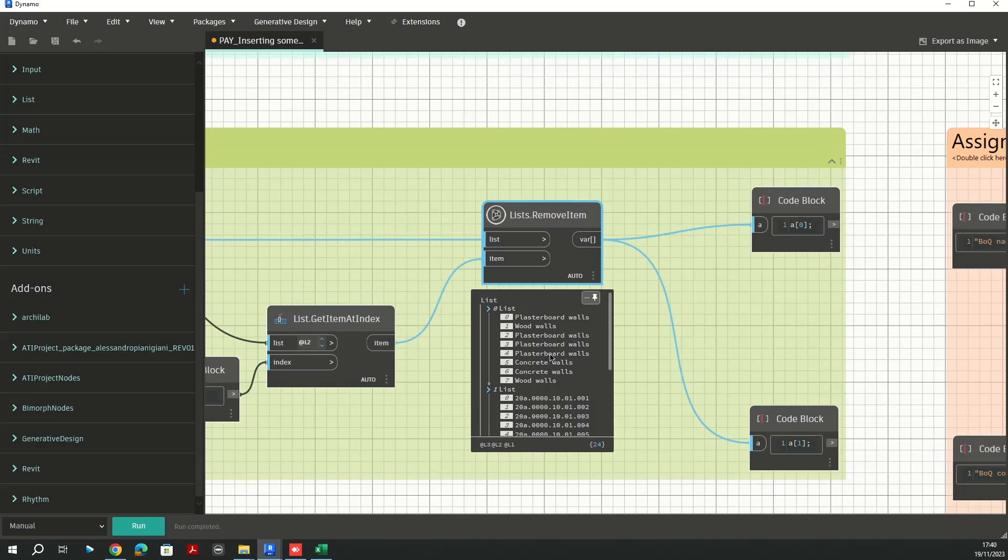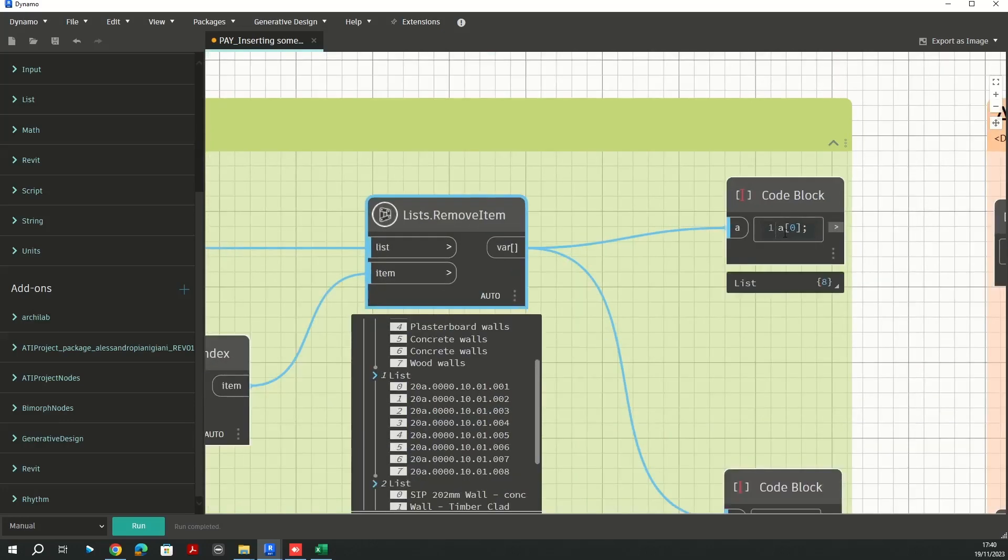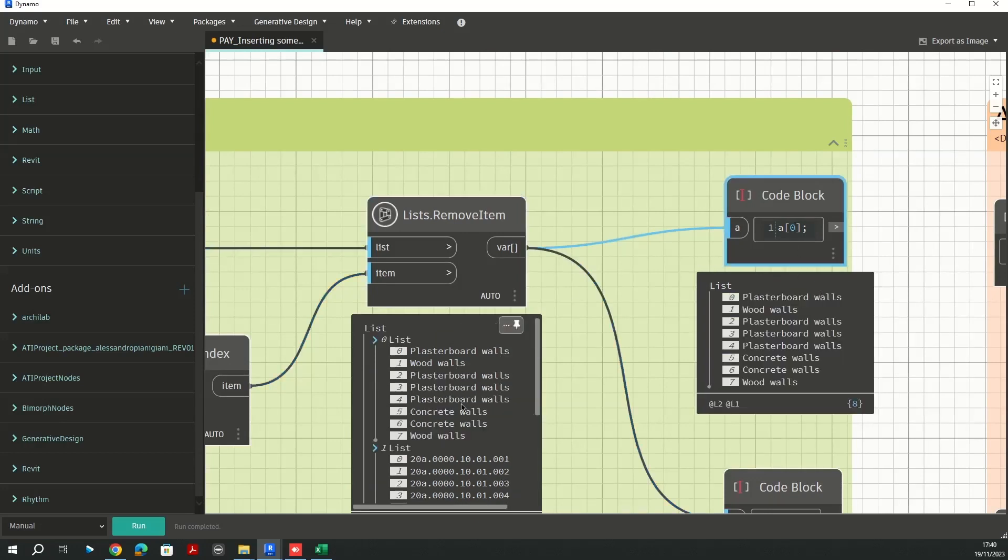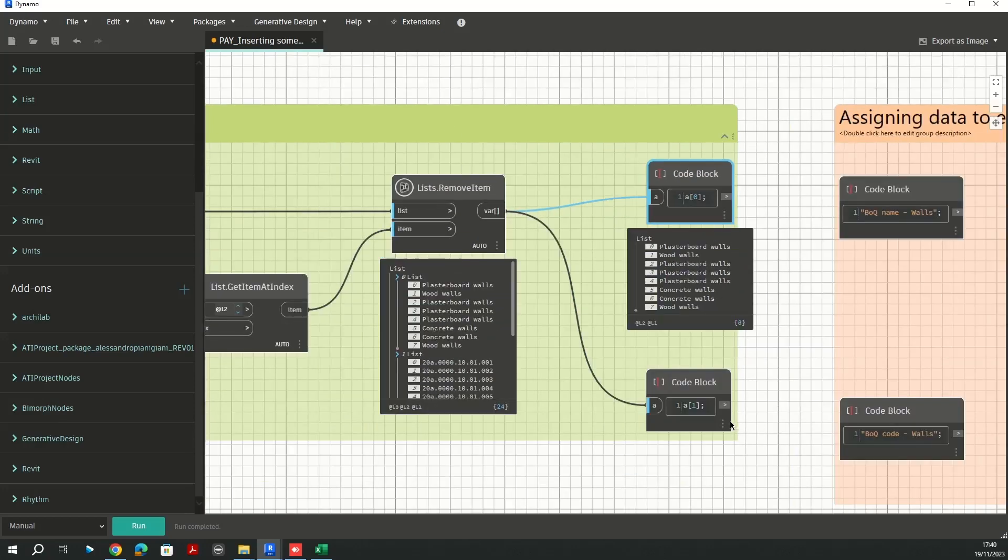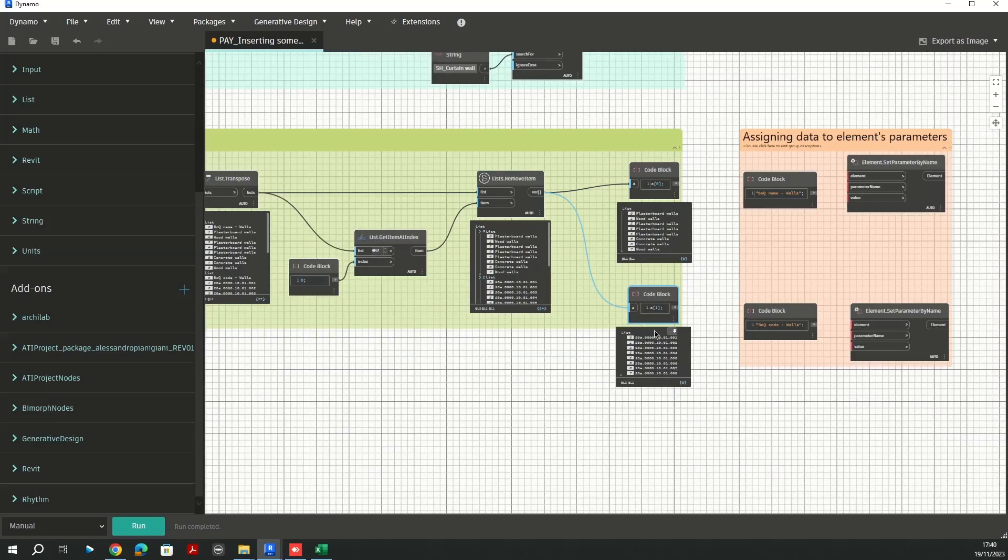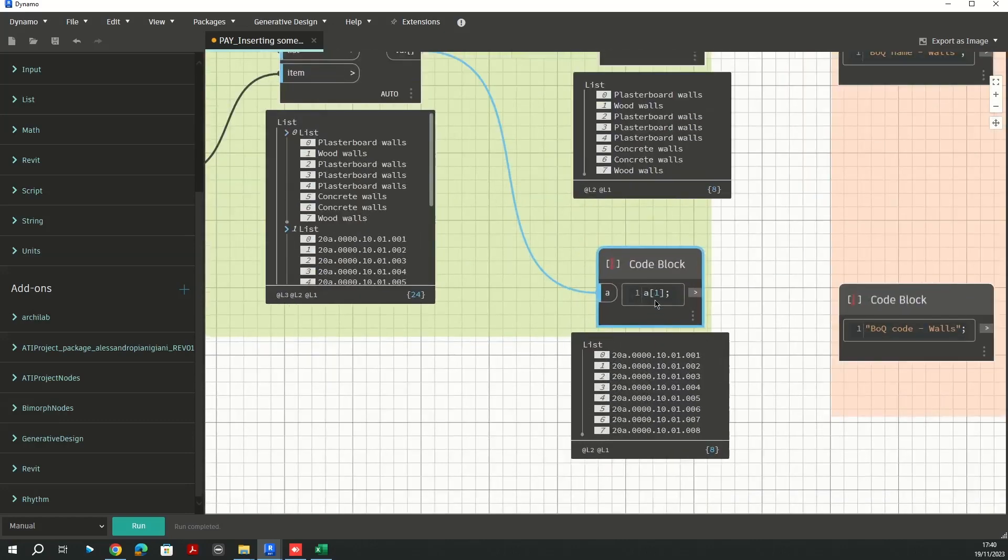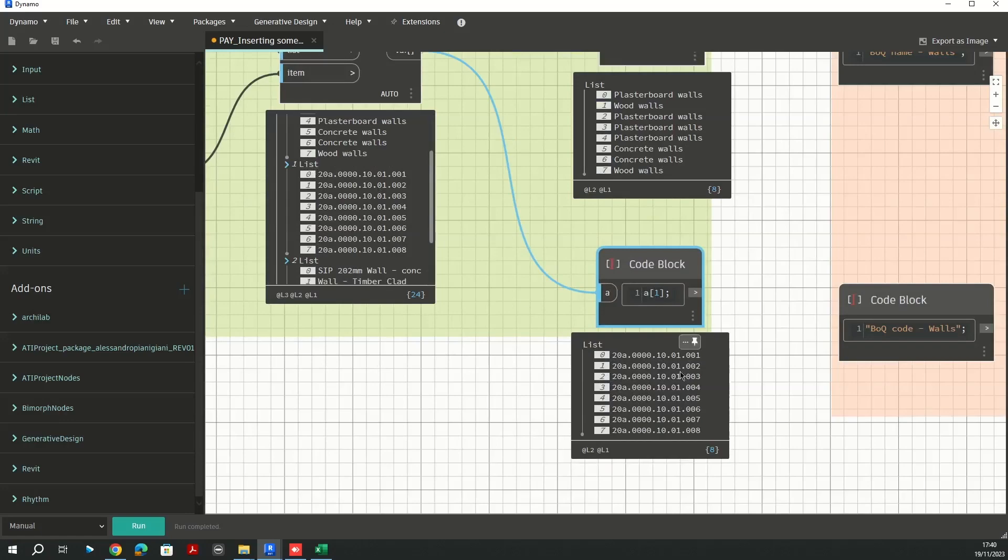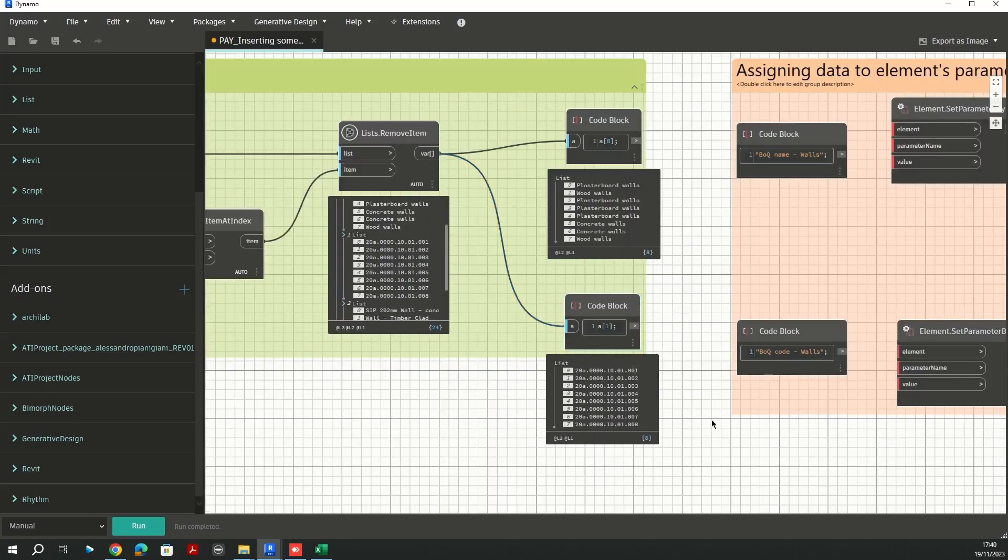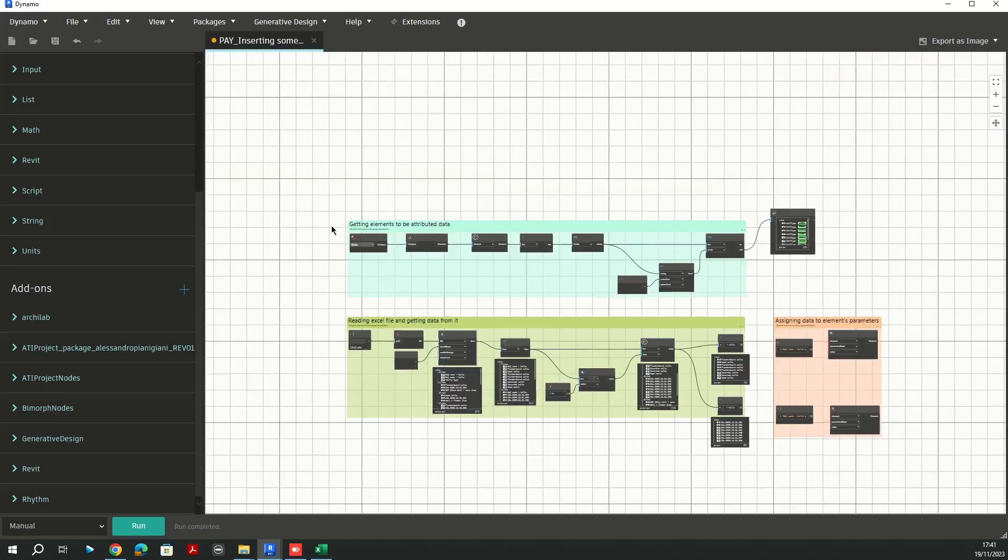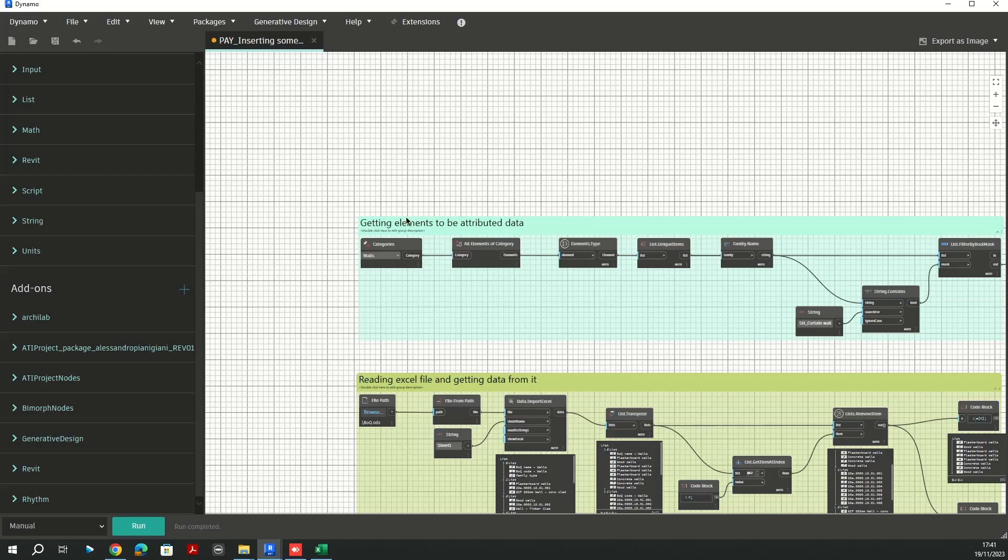Since I need these values to be attributed to two different parameters, I need to split that. I'm going to use a code block. In the square brackets I'm going to use the zero value which I'm going to grab my very first list here, and for the second list here I'm going to have the first list.